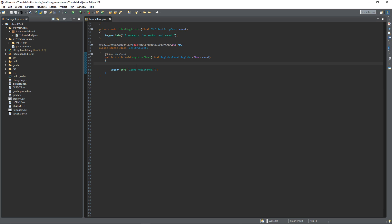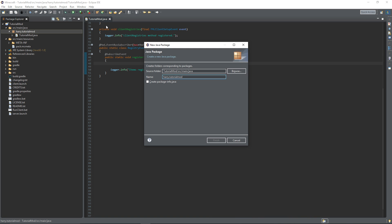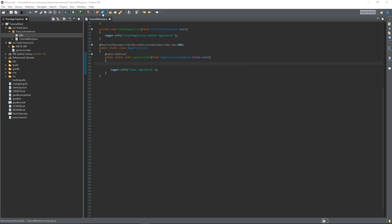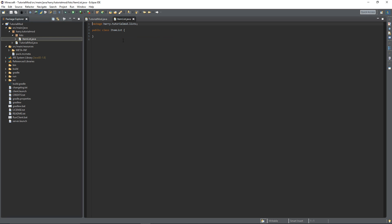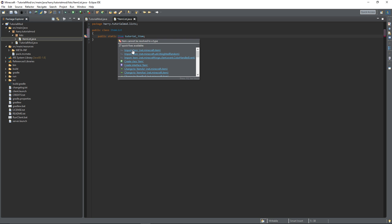Before we register our first item, we're going to need to create a new package called lists - dot lists. Inside of here, we're going to create a new class called ItemList. Inside of here we're just going to declare our items. The first item is just going to be a basic item: public static Item, and just call it tutorial_item. Everything here has to be lowercase - tutorial_underscore_item. You cannot have any capitalization in this name or the game will crash. This is how Forge wants us to name items.